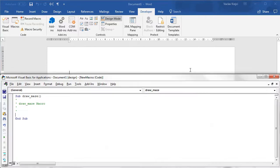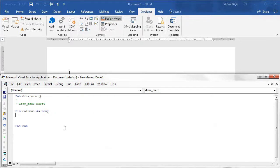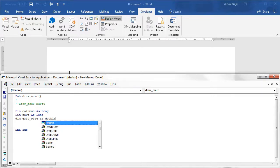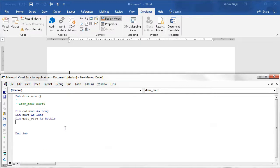I will create a new macro and we need a few things. We need to know how many columns we will have, so I'll declare: Dim columns As Long, and how many rows: Dim rows As Long. We also need the size of the grid, so Dim gridSize As Double, because this could be a decimal number.